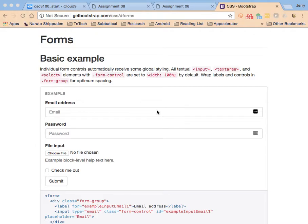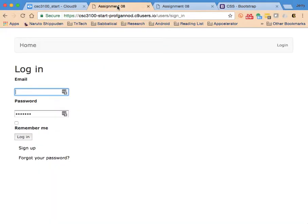In this video, we're going to spend some time taking a look at how to style a form using Bootstrap in Rails. In our current application, you'll notice that we have a rather ugly login screen. This is just the default for Devise.